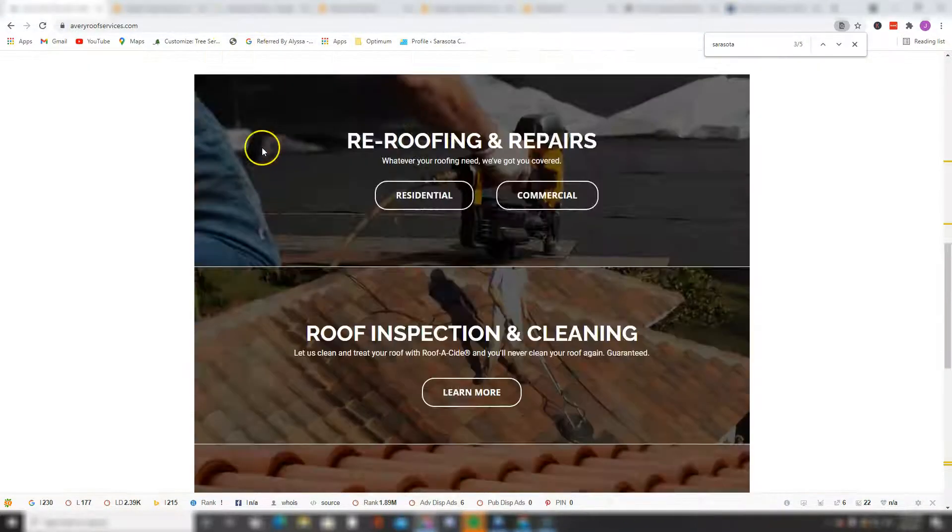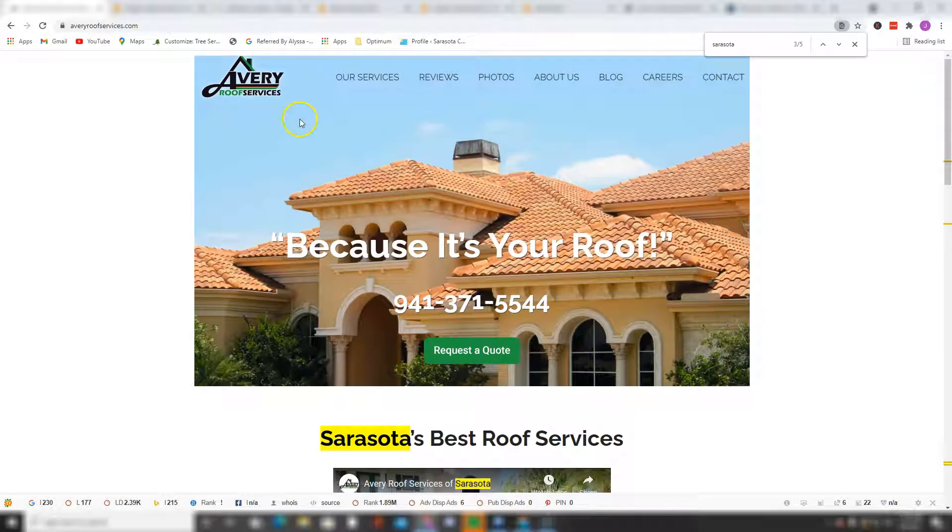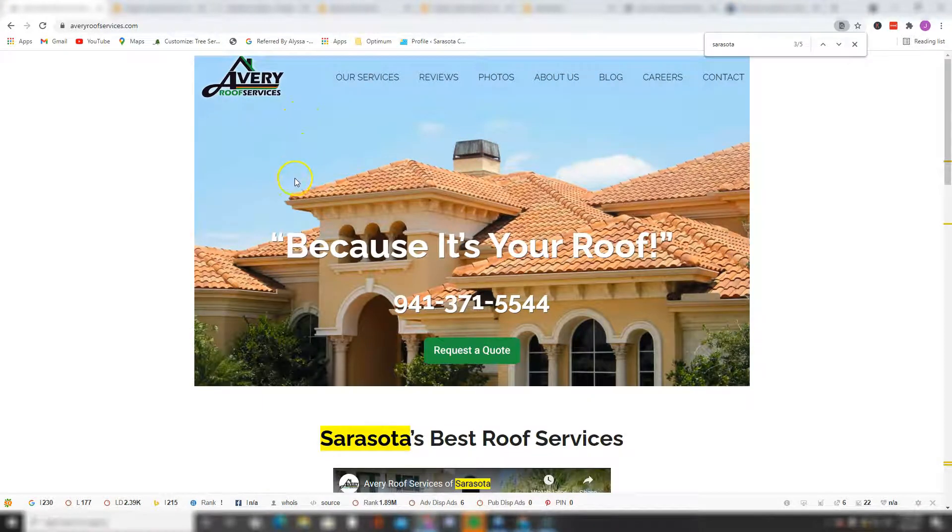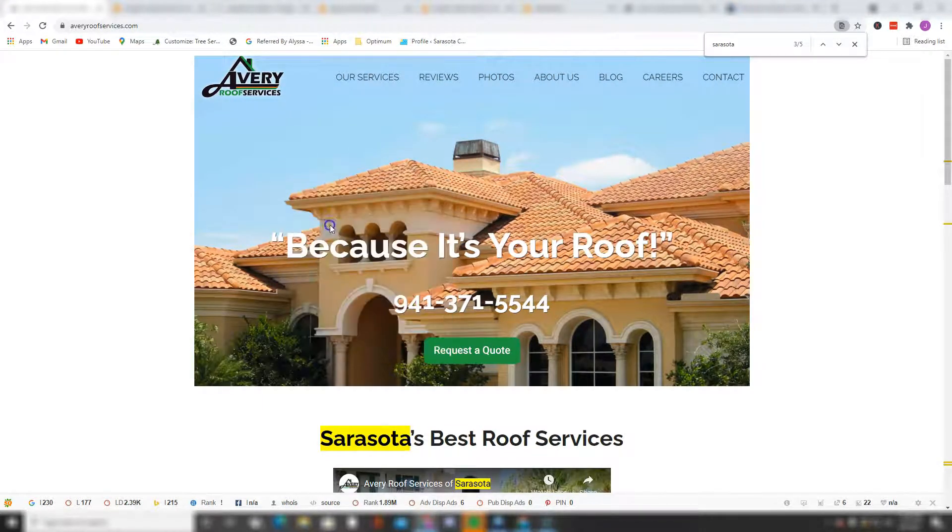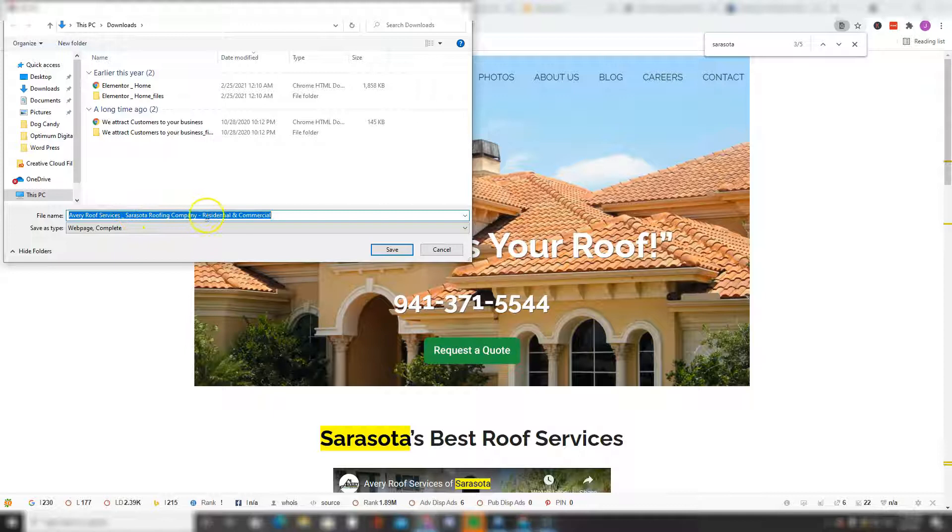And lastly, before I forget, another way of adding keywords to your content is by saving your images under those keywords. It looks like you're already doing this - you have your images saved under Avery roof service, Sarasota roofing company, residential, commercial. So good job there.